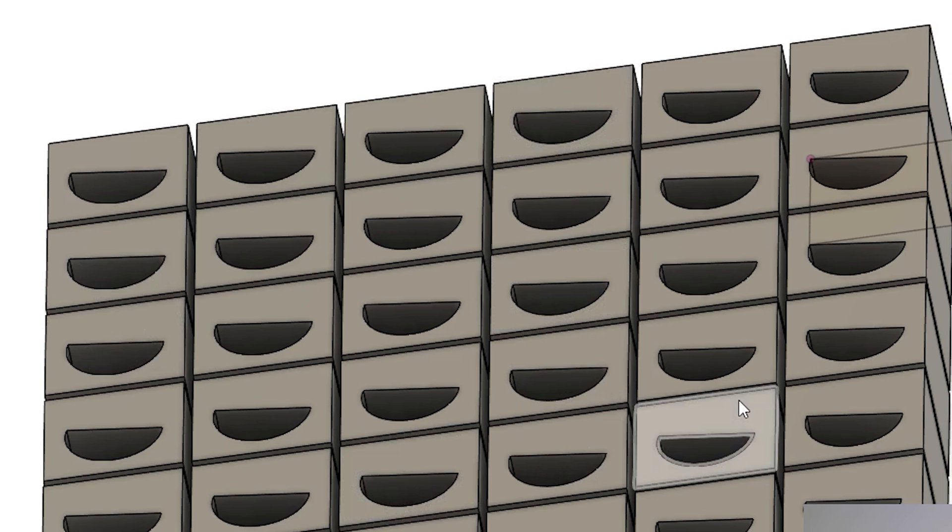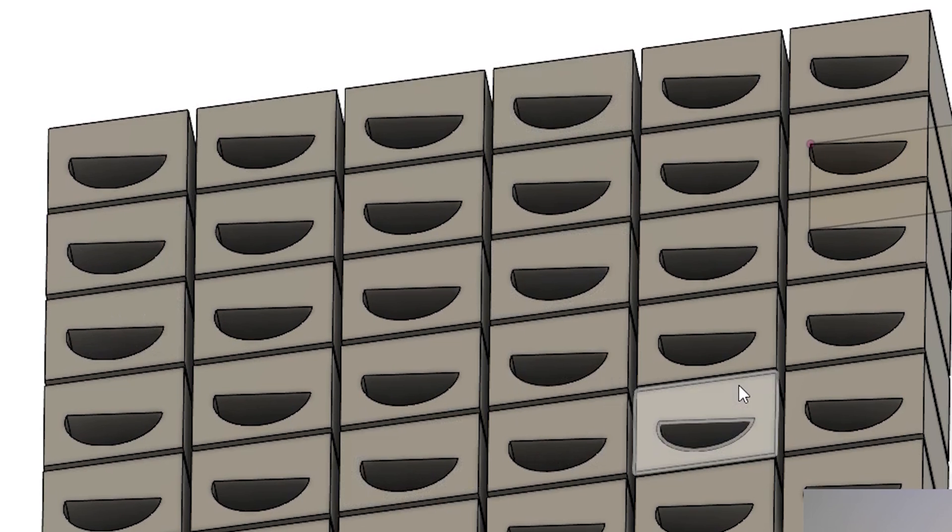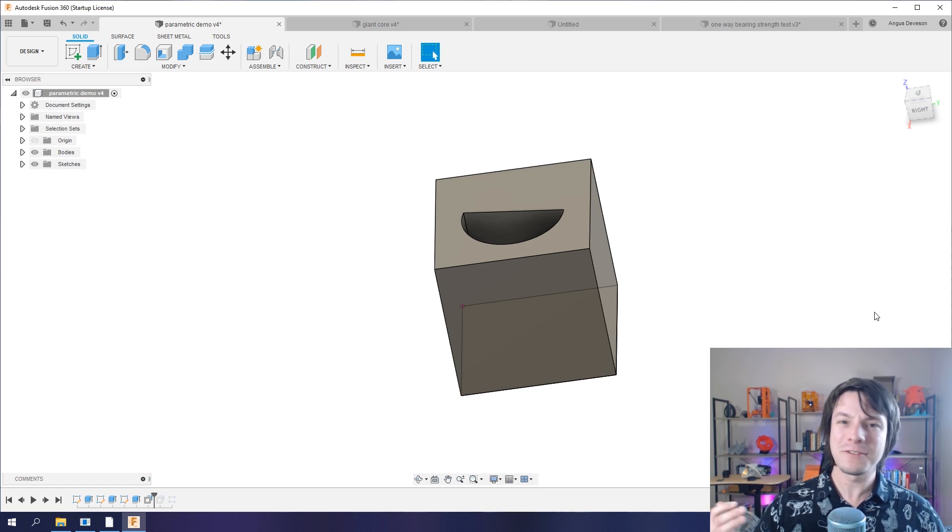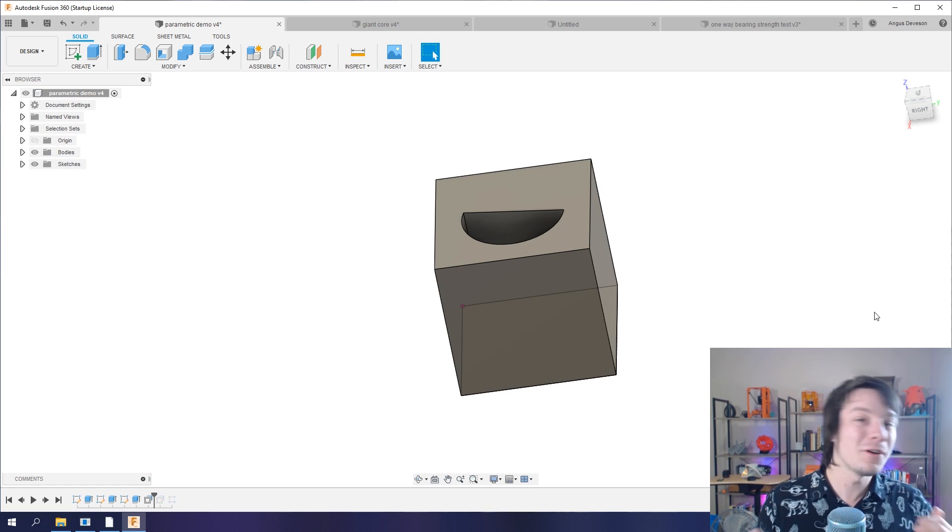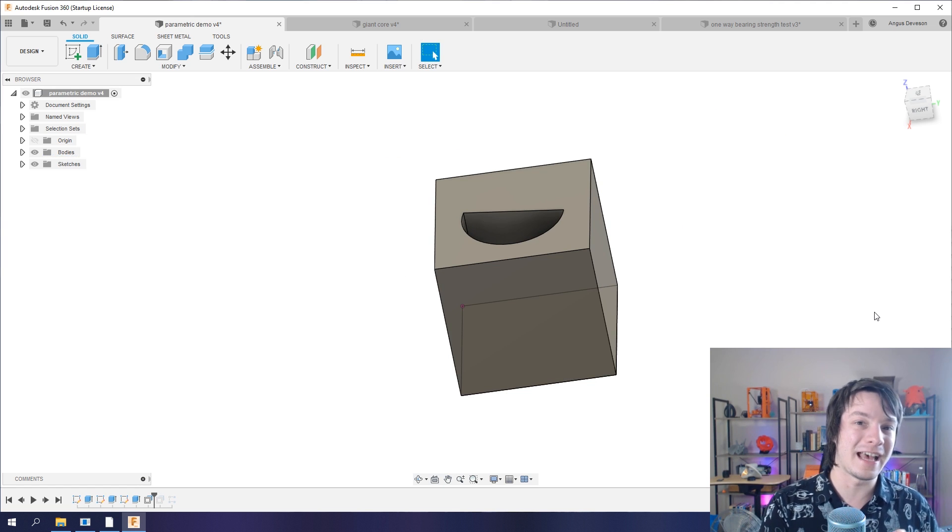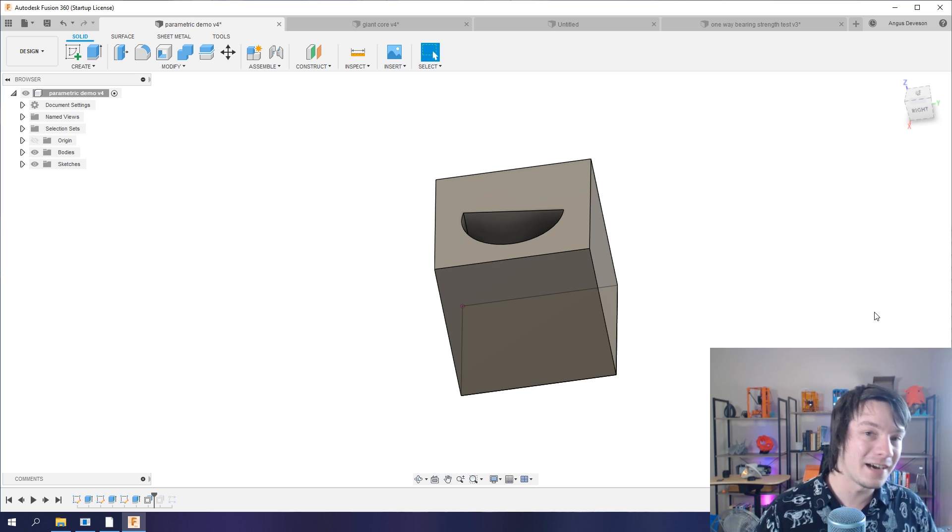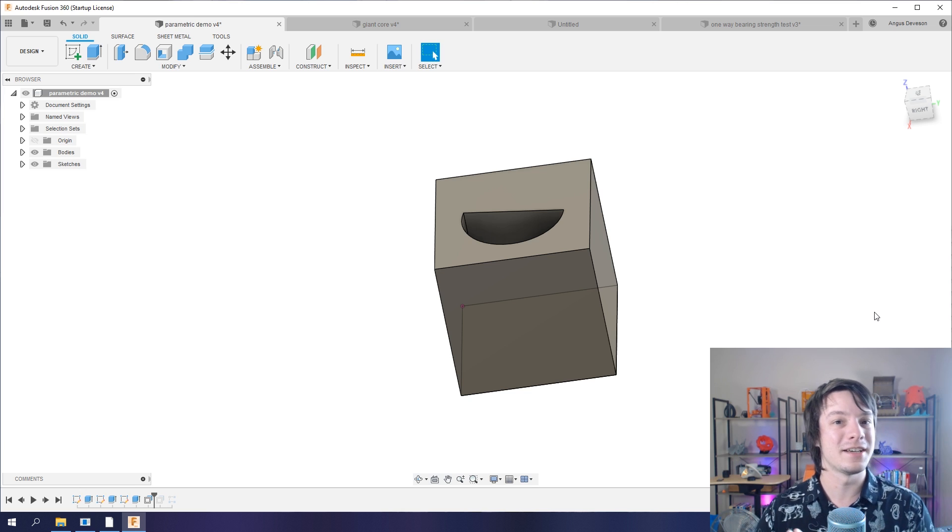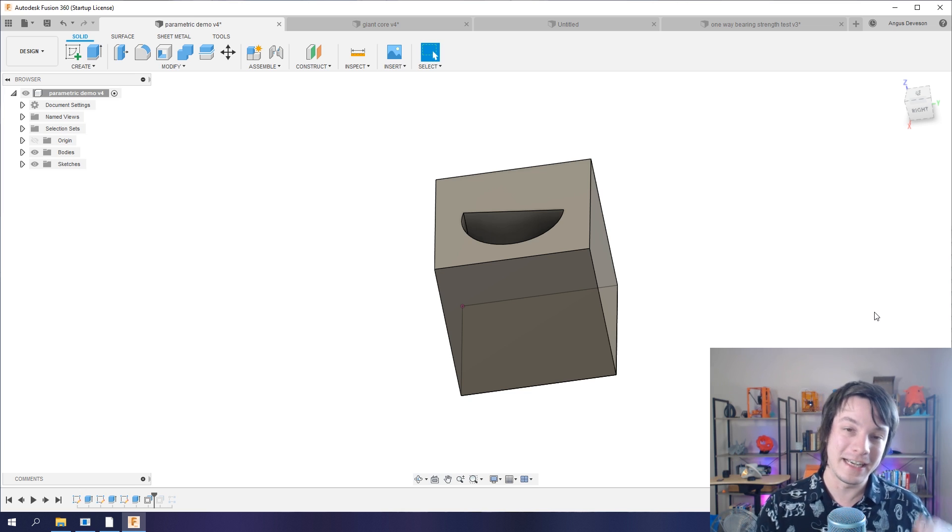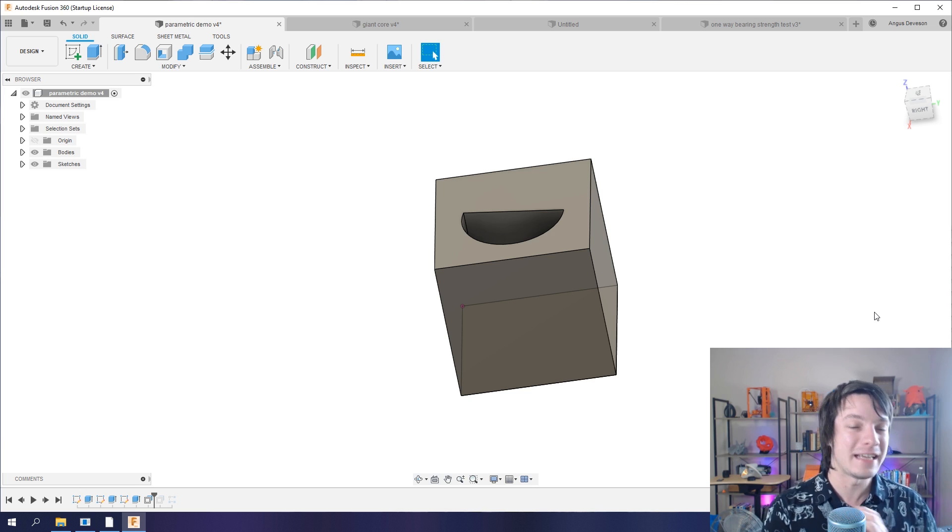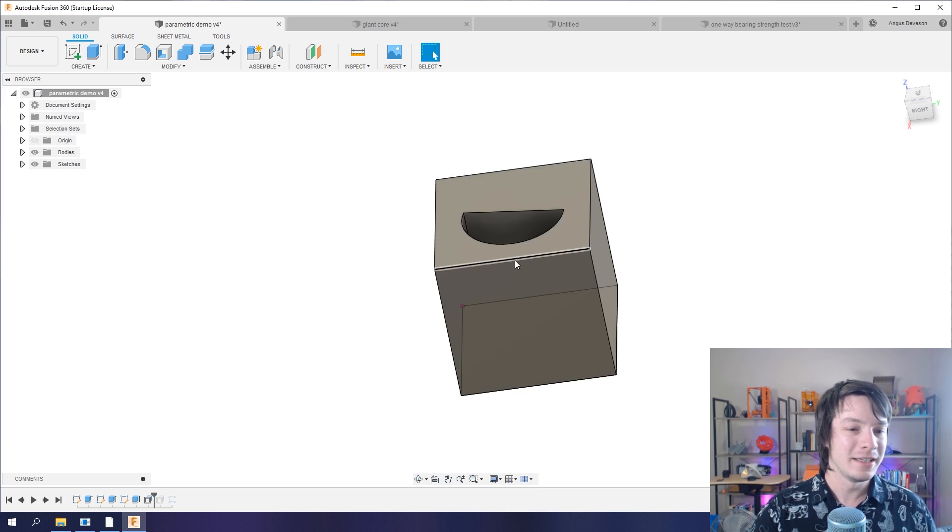For example, this design here I've got clearances between each of these blocks so if I printed them they wouldn't fuse together. But what's the best way to design in clearances anyway? Well, what I like to do is add a clearance after the modeling stage that I can then easily edit.